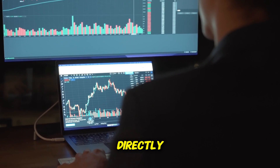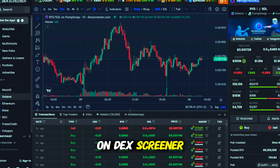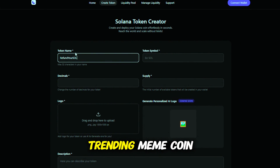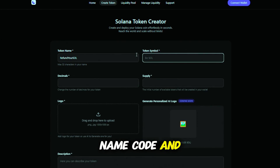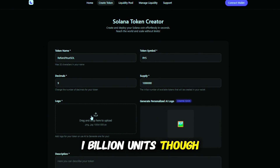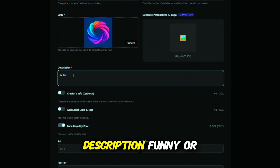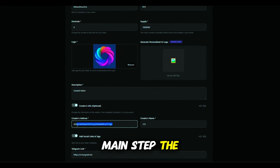We'll release a token directly, and it will instantly be visible on DexScreener. First, I open DexScreener and choose a random trending meme coin. I copy its name, code, and logo, then create my token — for example, 1 billion units, though the exact number isn't vital. I add any description, funny or precise. Now comes the main step: the new function.